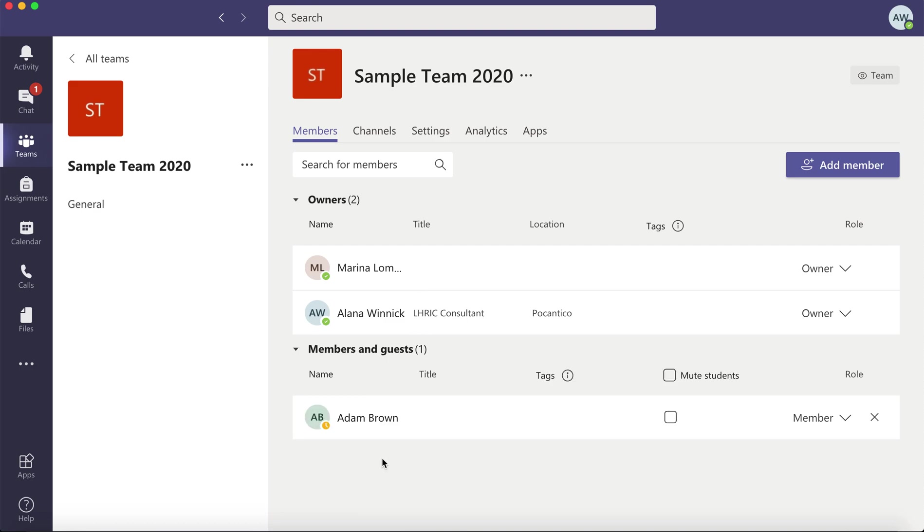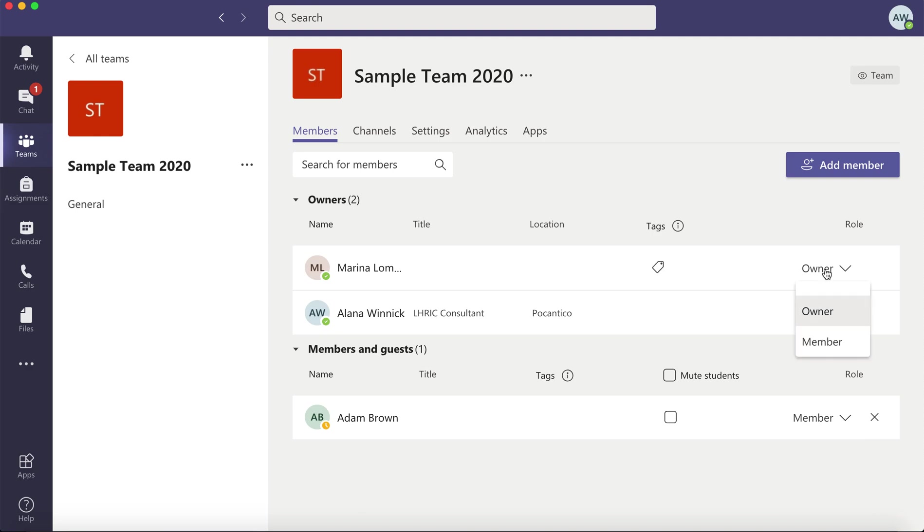You can remove any of the students by clicking on the X. You can also upgrade a member to an owner or downgrade an owner to a member.